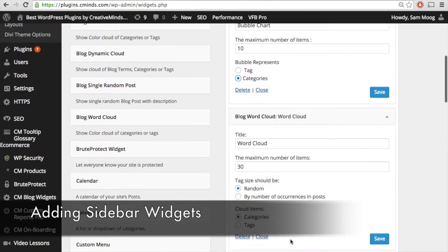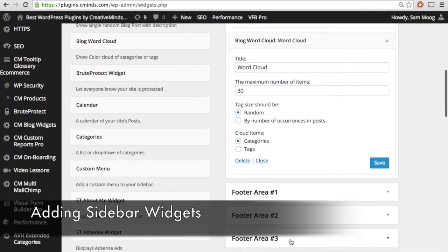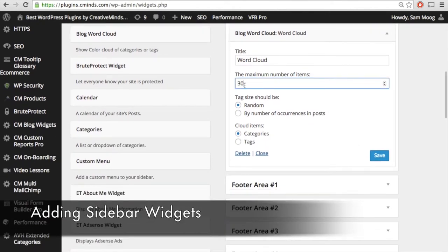Now let's take a look at the customization options for the word cloud. Again, you can choose a title and the maximum number of items. Next, you can choose the size of the words in the word cloud — either a random size, or you can have the size correspond to the occurrences of that category or tag in your posts. And of course, you can choose whether you want your word cloud items to be categories or tags.